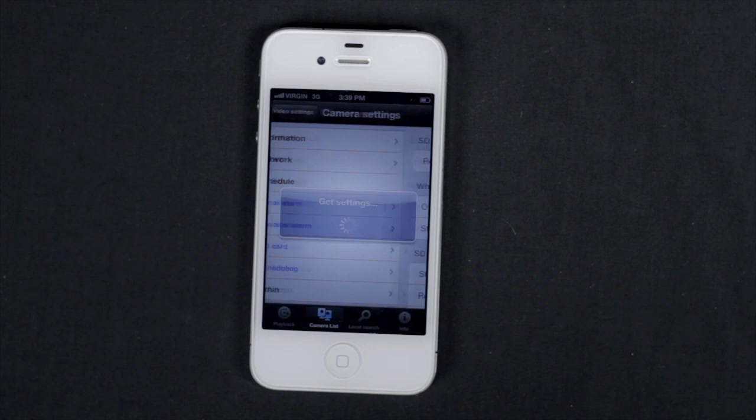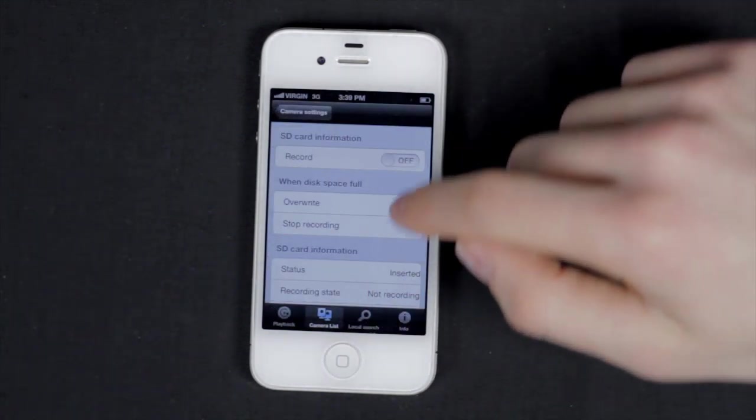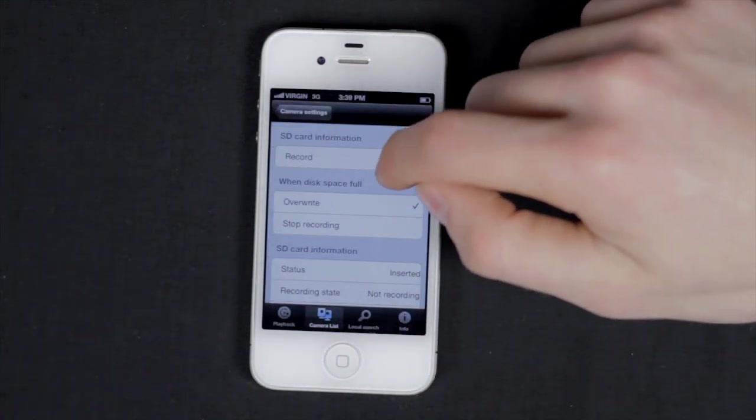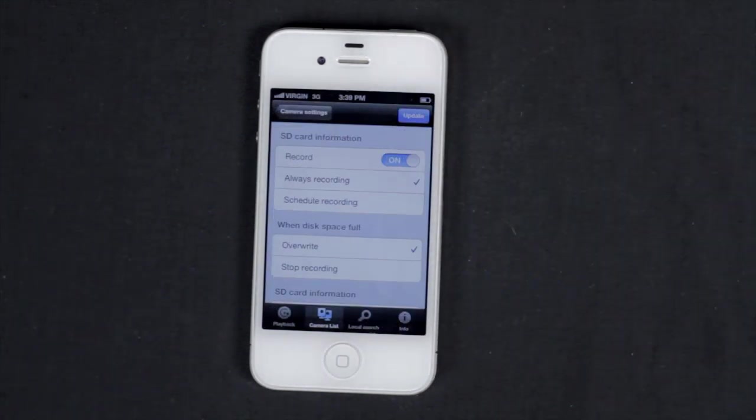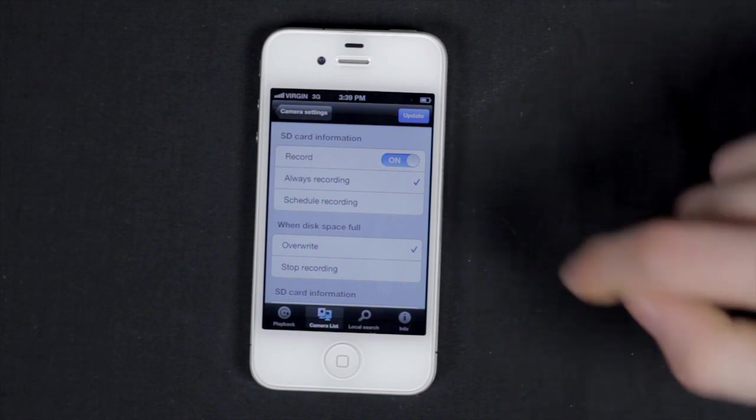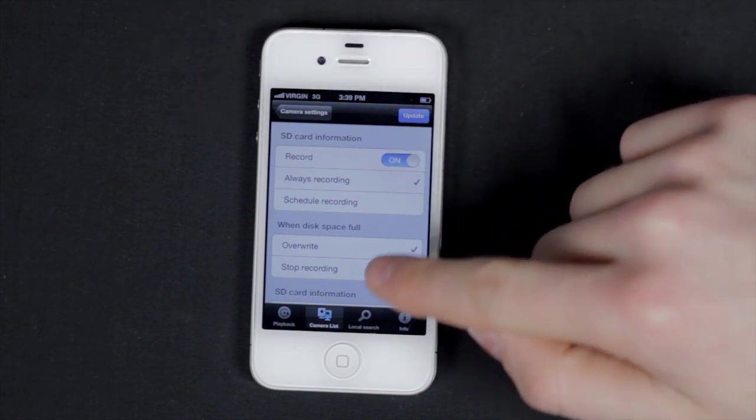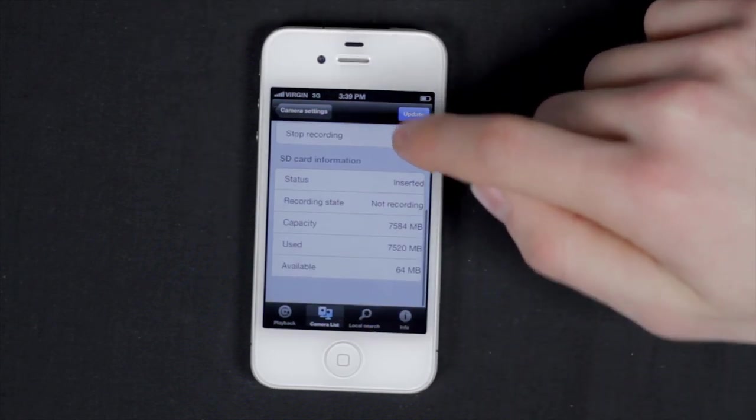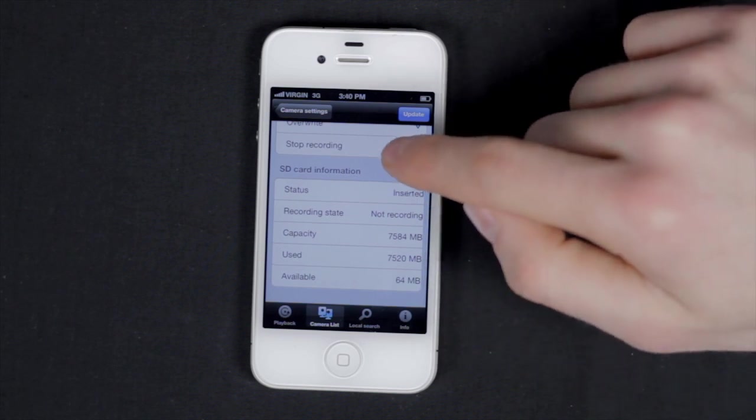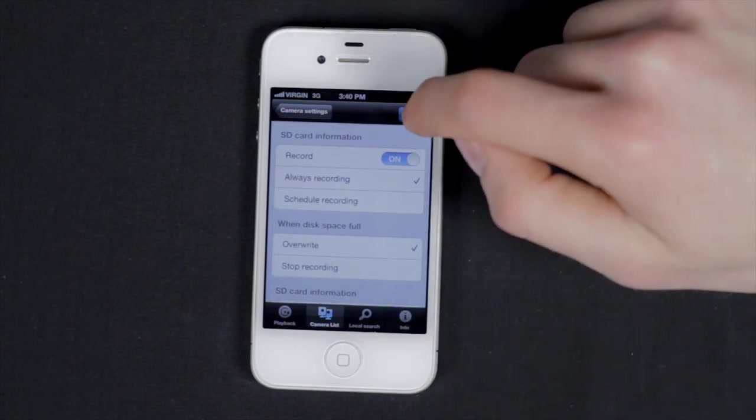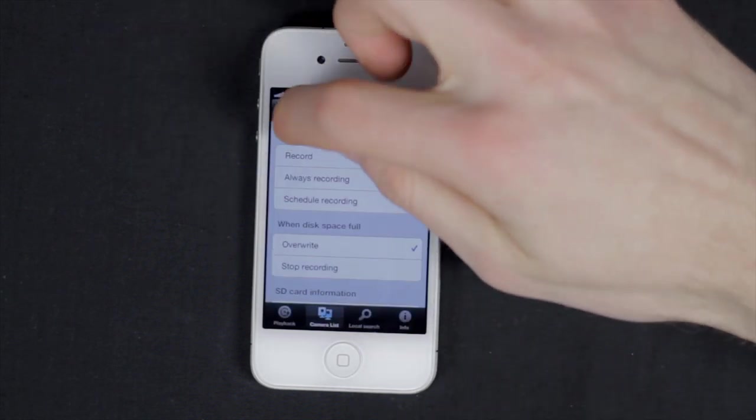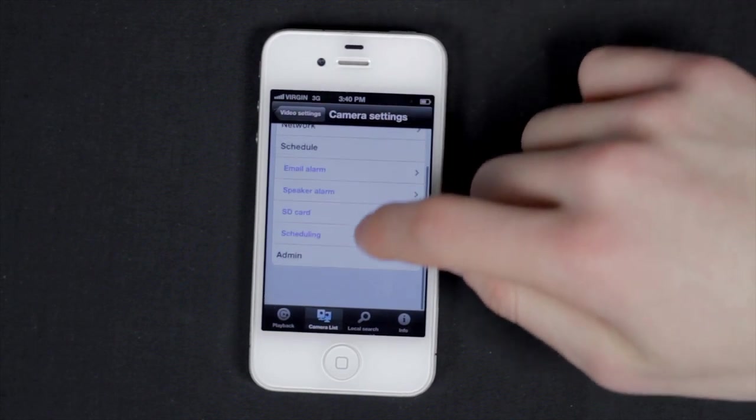Tap SD card. This gives you the option to record on the SD card, gives you the option to always record or scheduled recordings. It also gives you the option to overwrite when the memory card is full and gives you the card's information. Tap update to save.